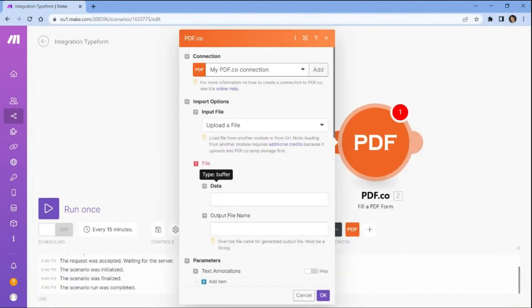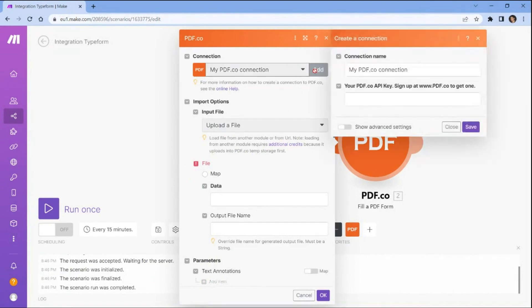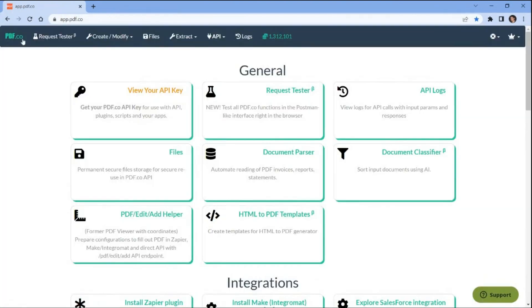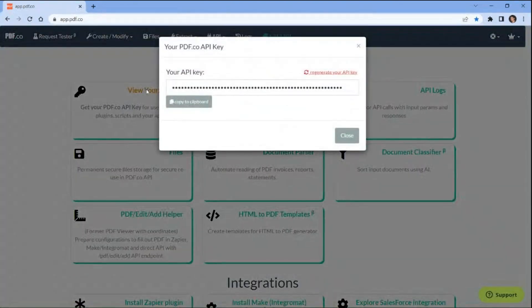Let's configure the PDF.co settings. Start by connecting your PDF.co account to Make by adding your API key. You can find the API key in your PDF.co dashboard.